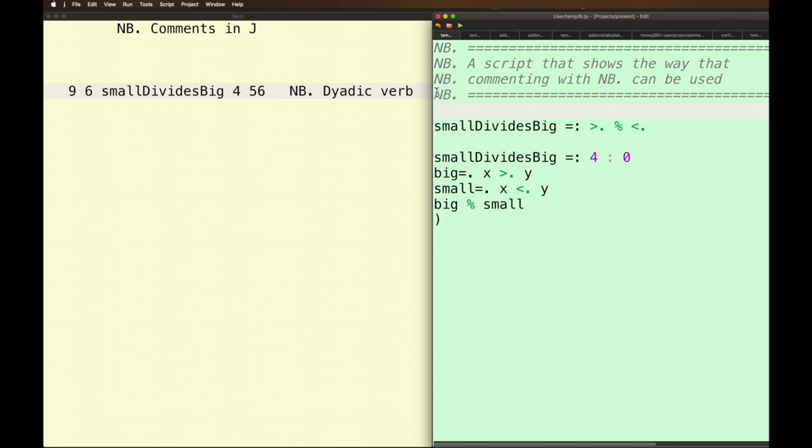What else can I do with comments here? Well here I've got two verbs. They both do the same thing. They're both named the same thing. This is a tacit one-liner and this does the same thing and it's an explicit verb.